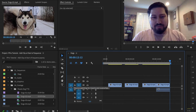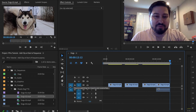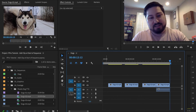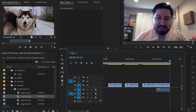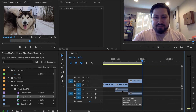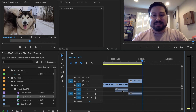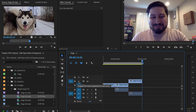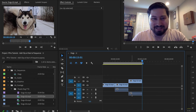Going back to patching, if you wanted to move this V1 up to V2 and this A1 down to A2, and now edit the clip in, you can see it gets edited into V2 and A2.